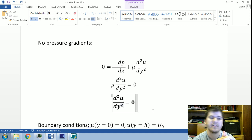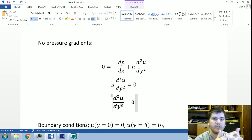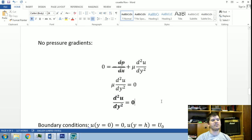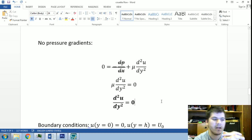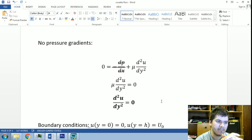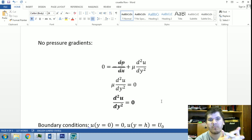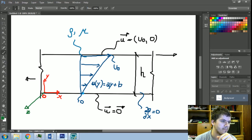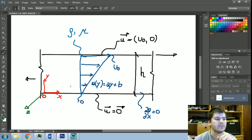We go from four nonlinear partial differential equations to a linear ordinary differential equation. It is an ordinary differential equation because we have only one independent variable, in this case y, and our function to solve for is u. For this particular solution of the Navier-Stokes equation, we have a velocity profile along the y direction which is this linear function.